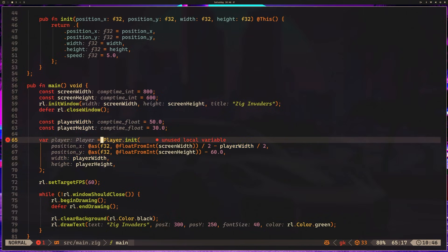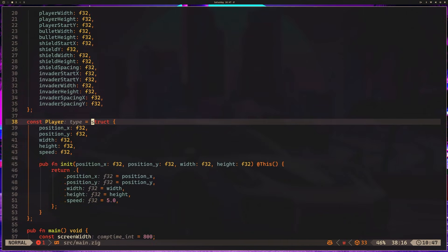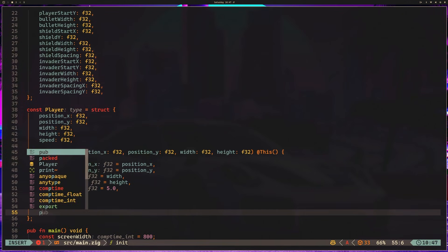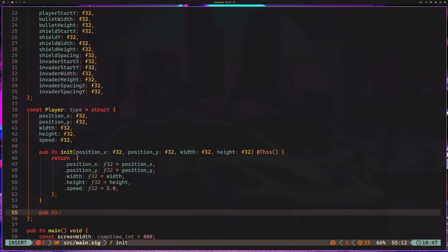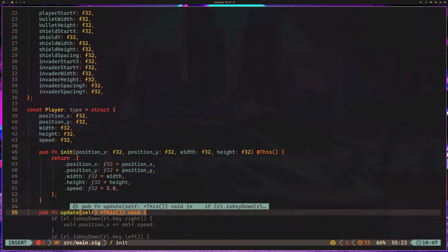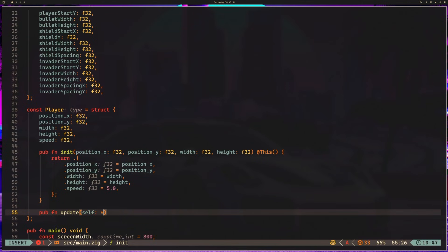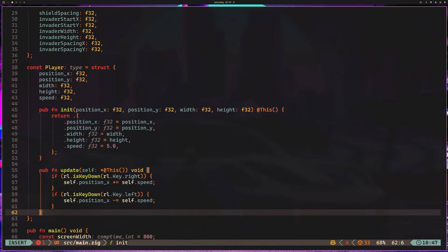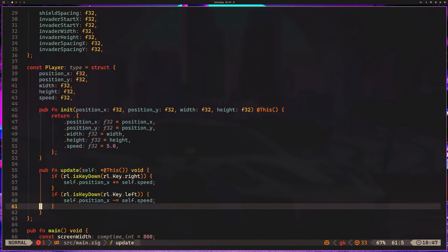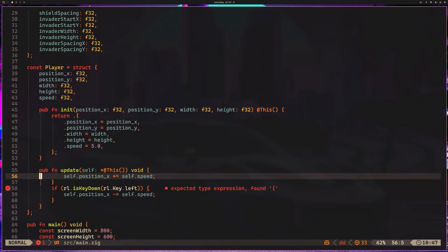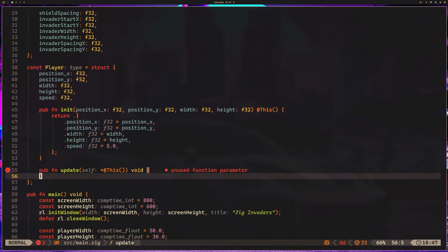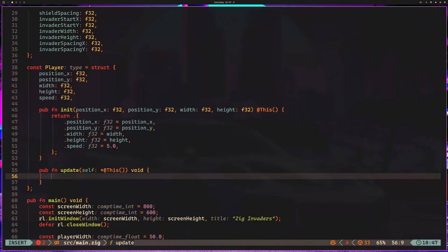So we have our player here. I'm going to go to the player struct and add a new public function. So I've got update, and this is going to be self at this. That was really good on Copilot's part, but I can't just let Copilot write that and me not explain it.